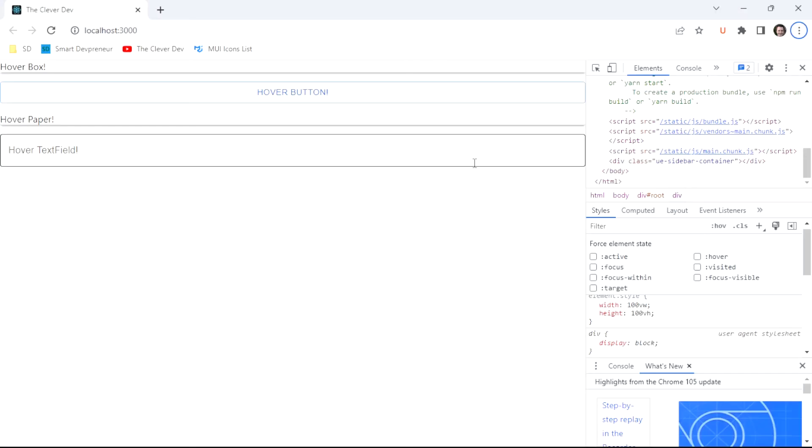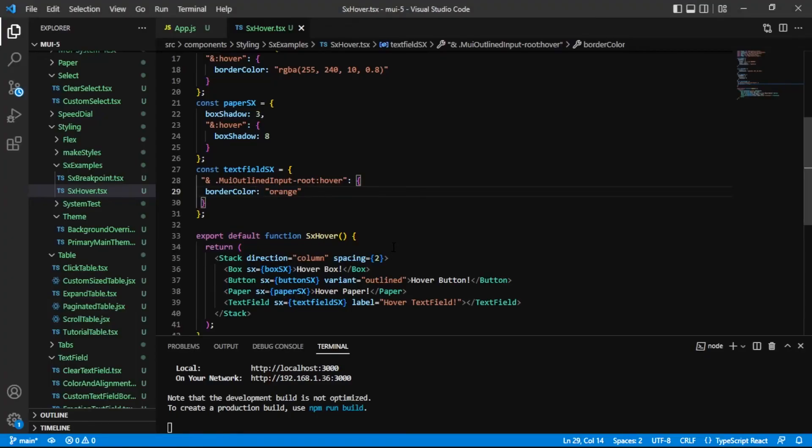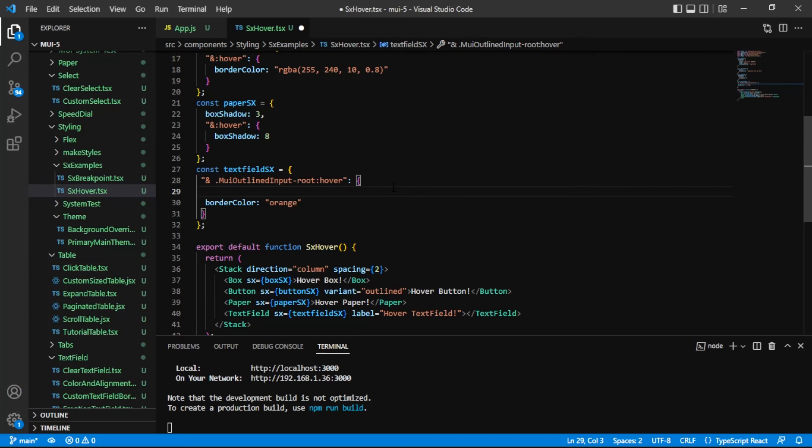Background color was easy. Border color is apparently harder. So let's try targeting that field set. We'll say, inside of our MUI outlined input dash root hover nested selector, we're going to have another nested selector. And I'll say, field set.